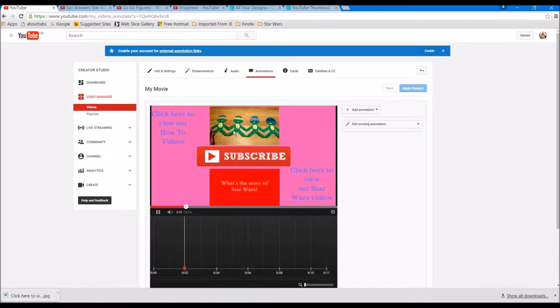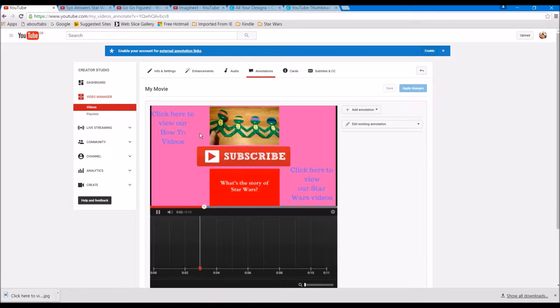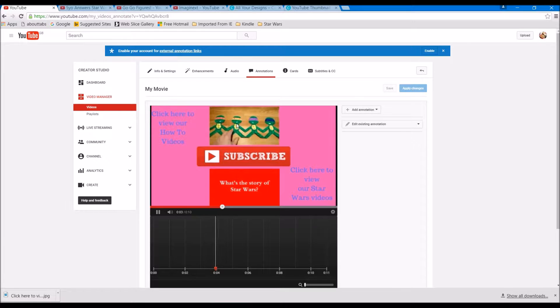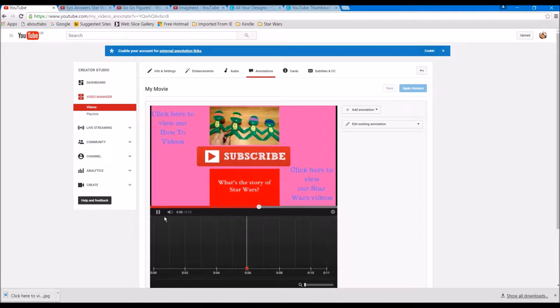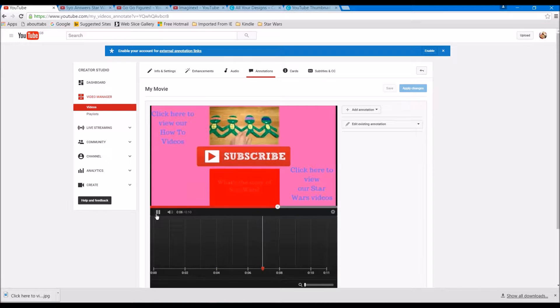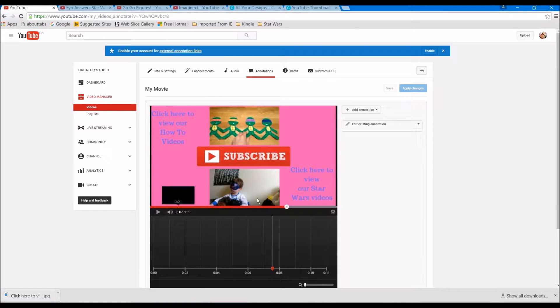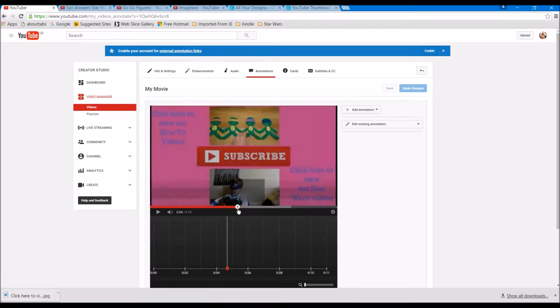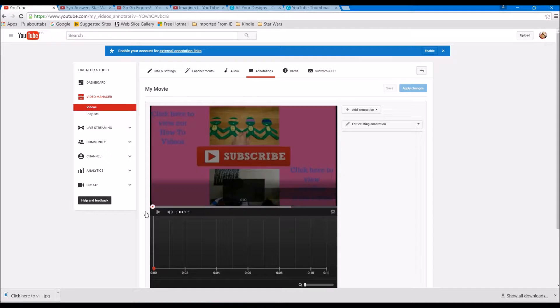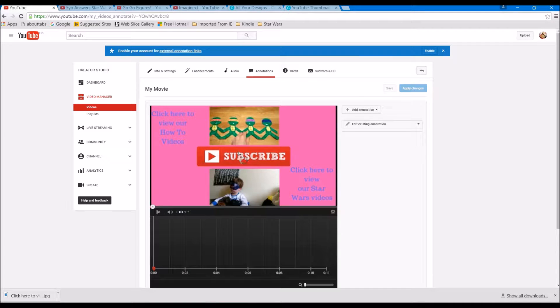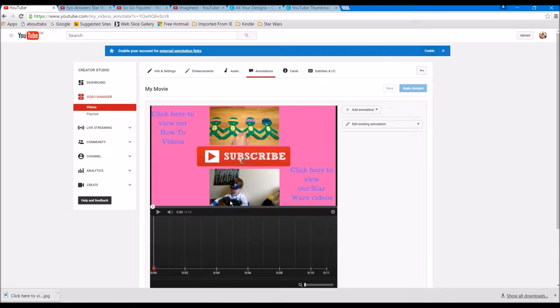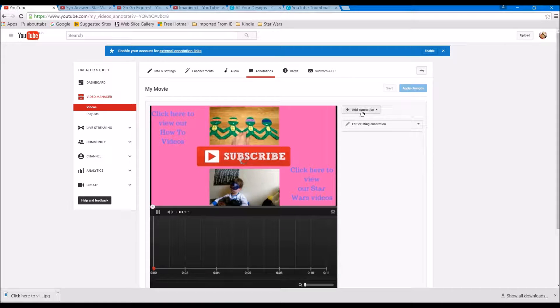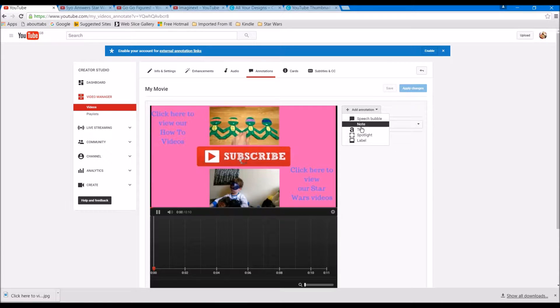So under annotations it starts playing a video. We can see at the top we've got our how-to video, at the bottom we've got our Star Wars video. Now let's switch that back to the start. You're probably going to be doing this at the end of your video. This is my entire video as it turns out today, but here I'm going to add in a new annotation and I'm going to add a spotlight.